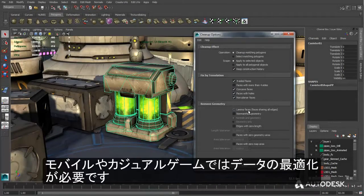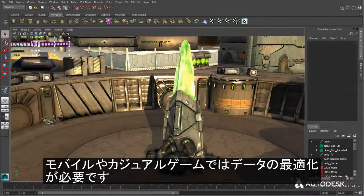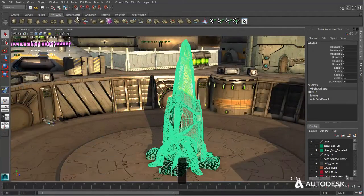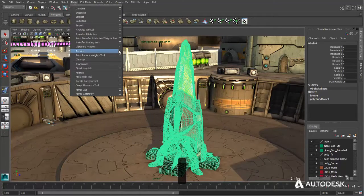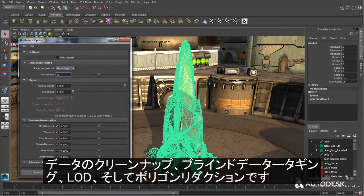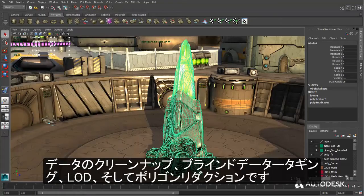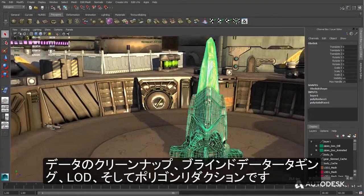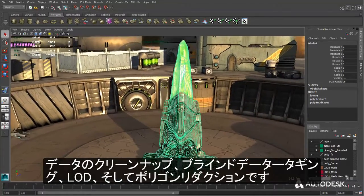Mobile and casual games data needs to be optimized and efficient. Maya LT provides a variety of tools and solutions with data cleanup, blind data tagging, level of detail tools, and polygon reduction.